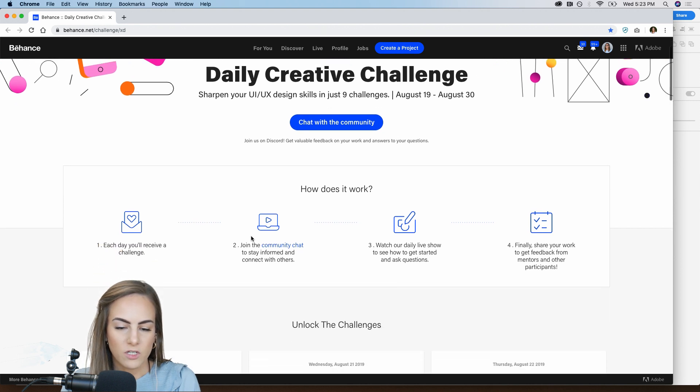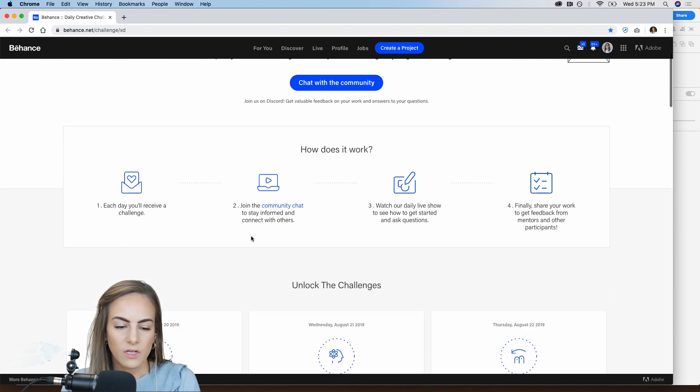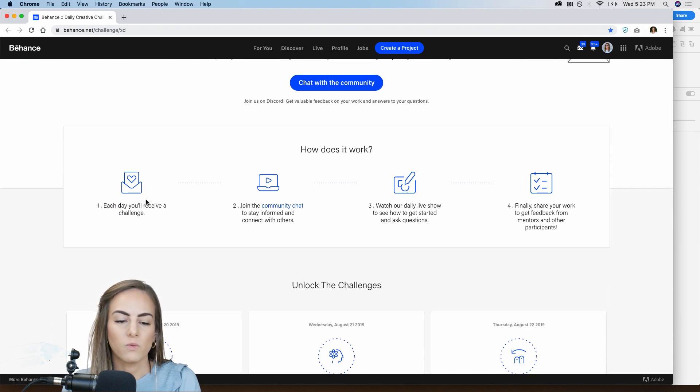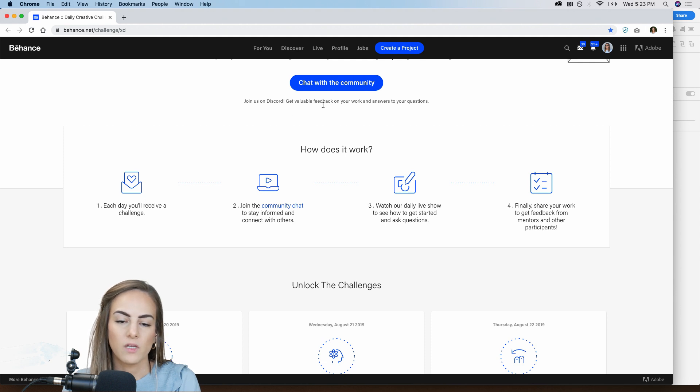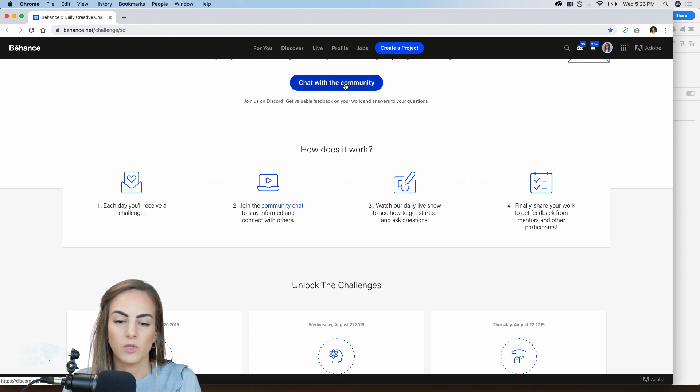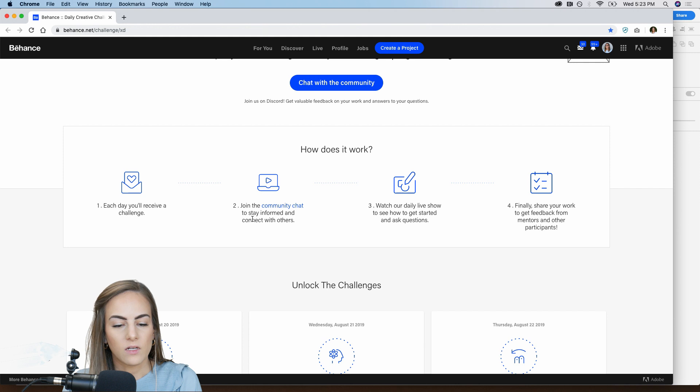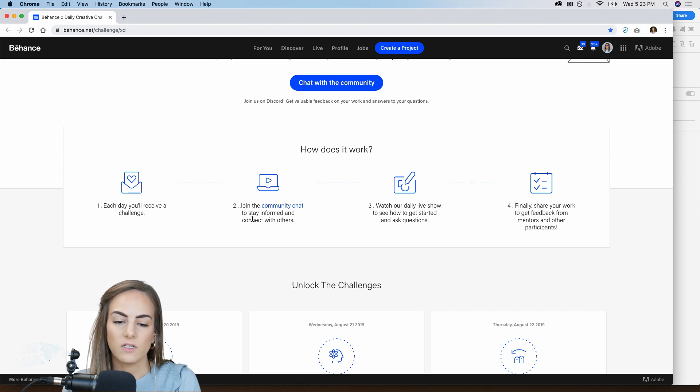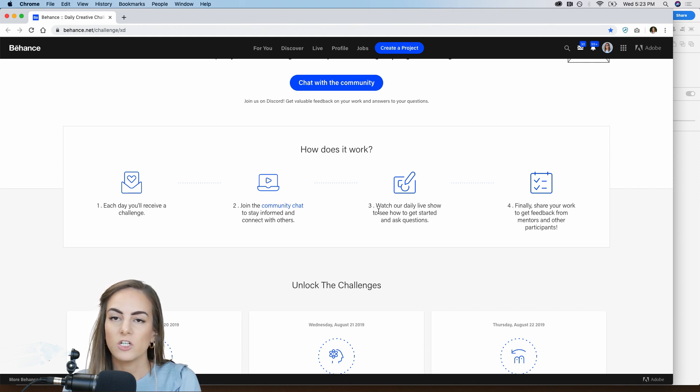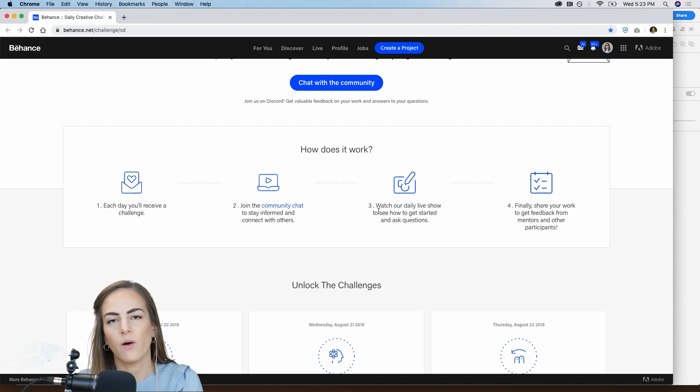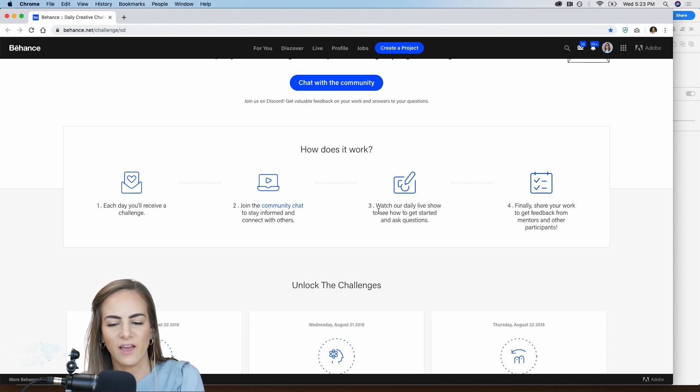So I'm just going to scroll down here, each day at 8am you will receive that daily prompt and go ahead and register with this big blue button, by the way, and you want to stay connected in the Discord community chat and be sure to watch our daily live show every day at 1130 AM.